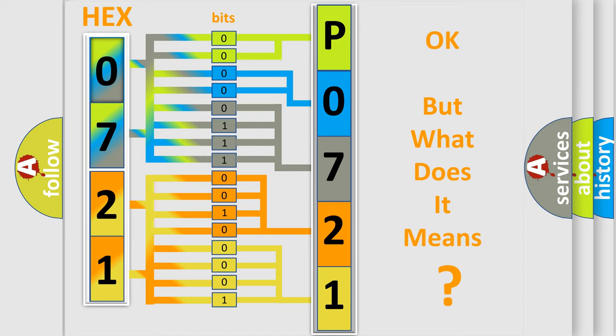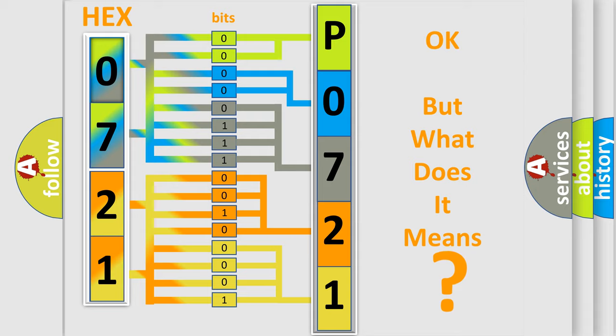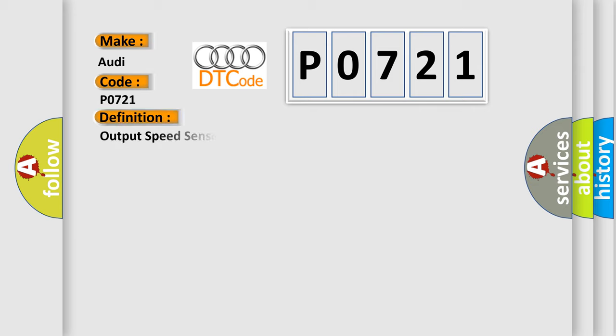The number itself does not make sense to us if we cannot assign information about it to what it actually expresses. So, what does the diagnostic trouble code P0721 interpret specifically for Audi car manufacturers? The basic definition is output speed sensor circuit range or performance.